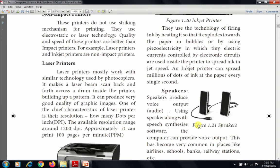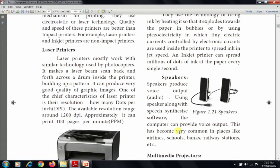The next common output device is the speaker. Speakers produce voice output — that means audio. Using the speaker along with speech synthesis software, the computer can provide voice output. This has become very common in places like airlines, schools, banks, and railway stations. The common output devices we have learned about are: monitor, printer, plotter, and speaker.